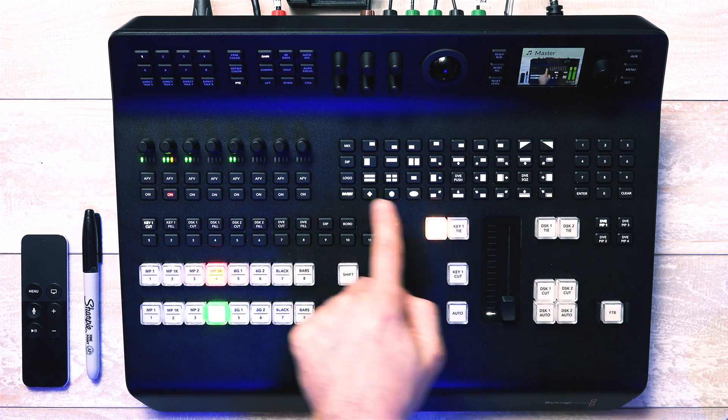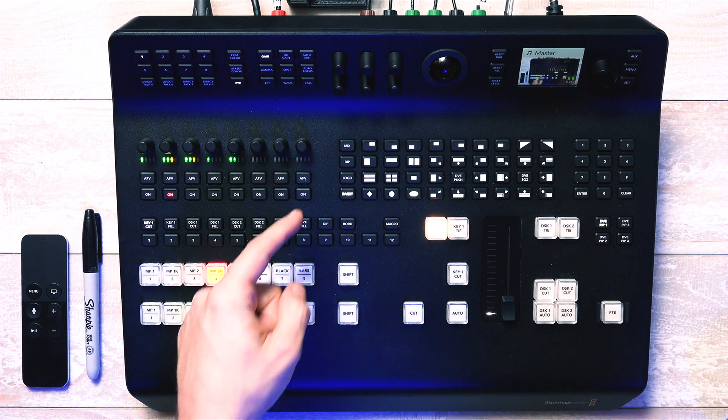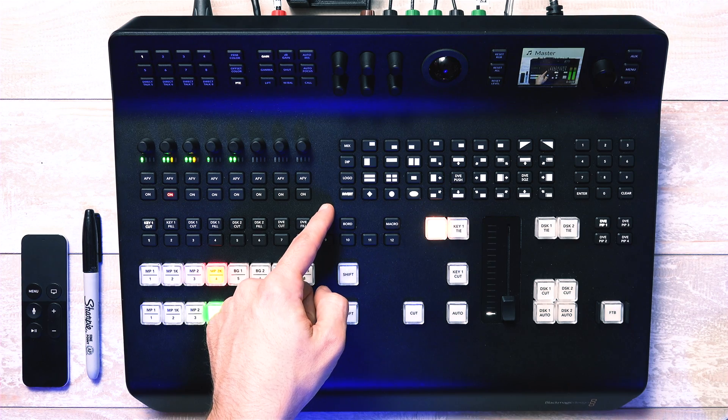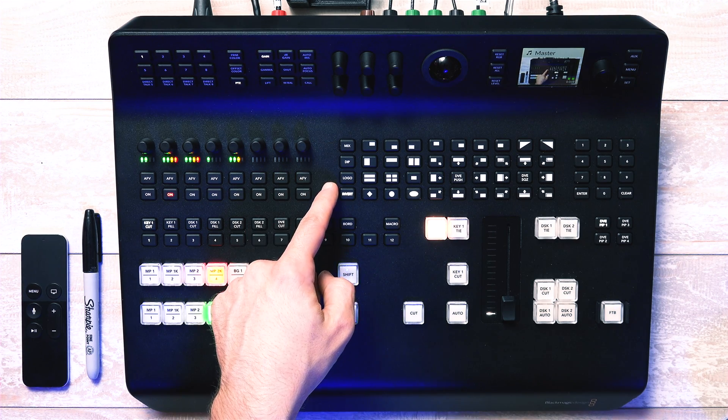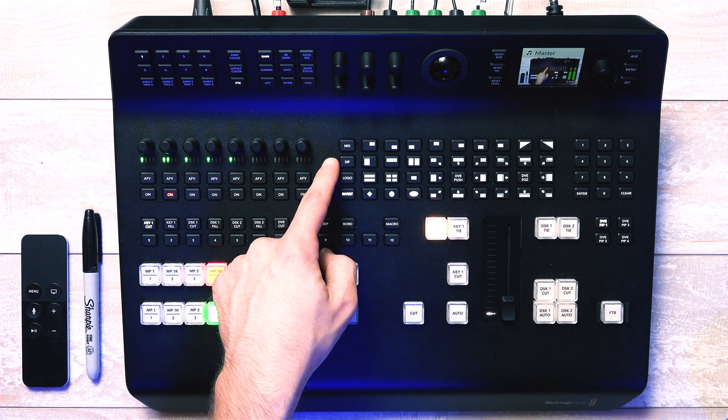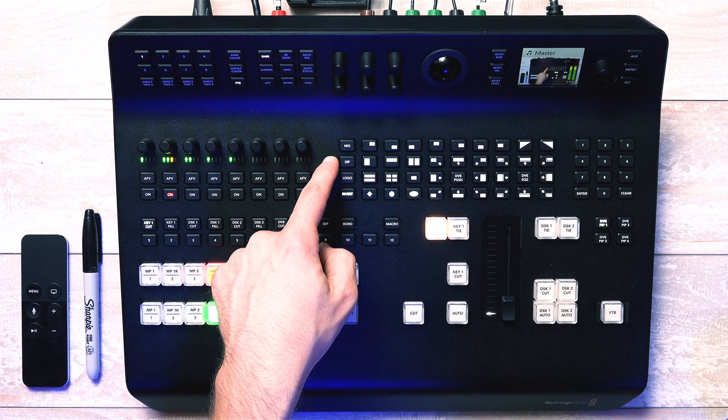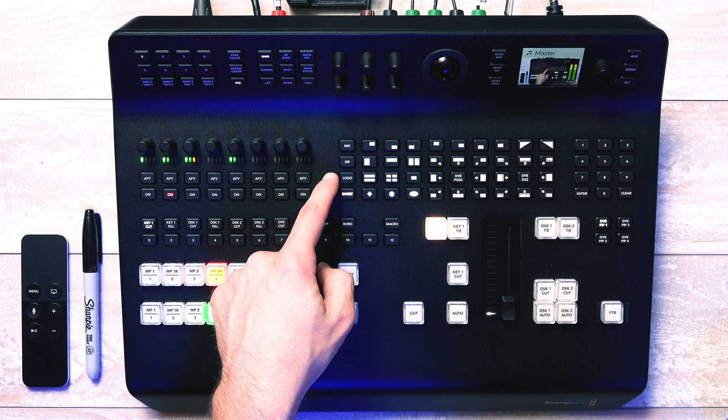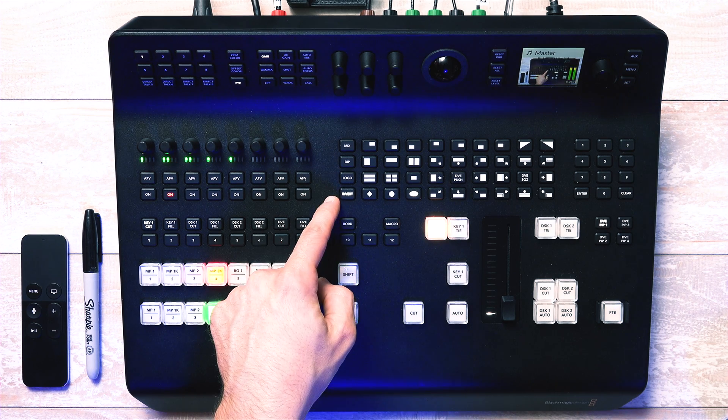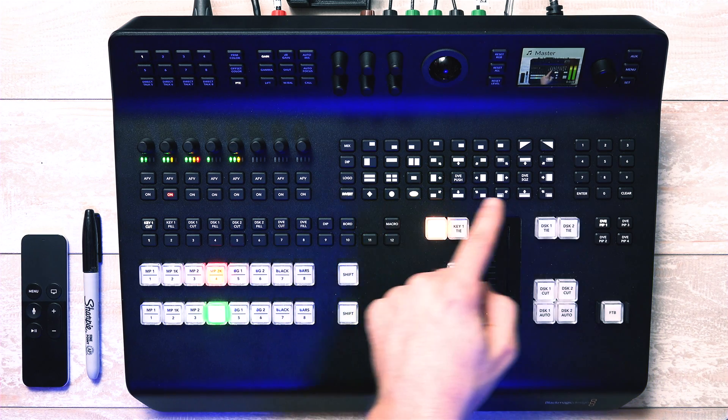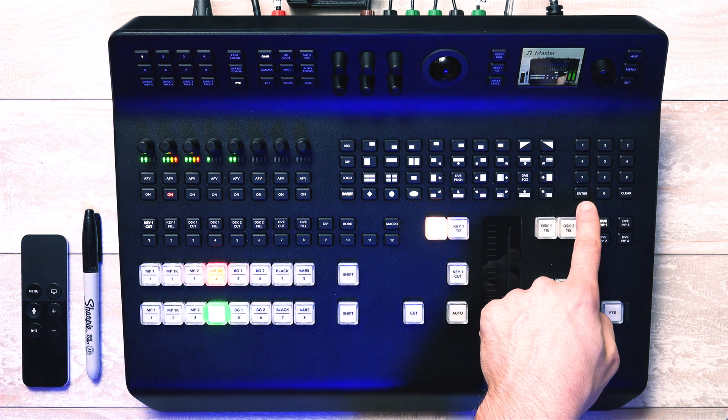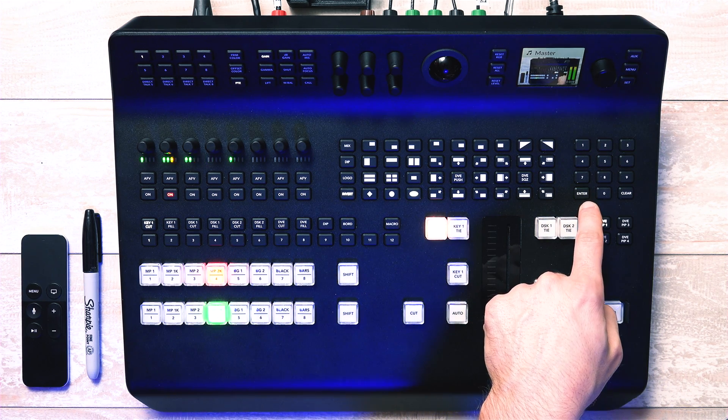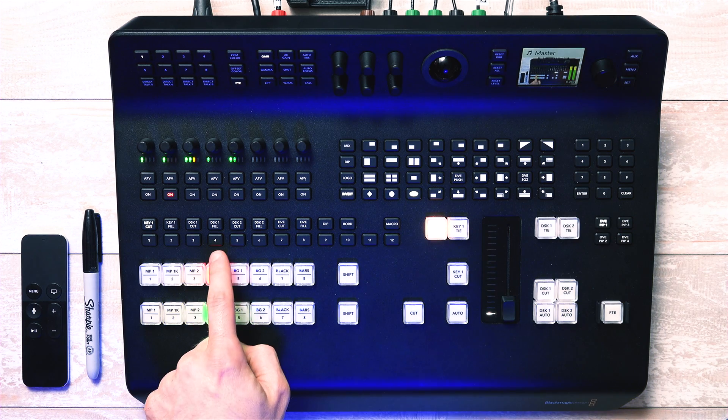This group is all for transitions, with these left four buttons being for a few different transition options. Like if you want to mix to the next source, dip to it, or do a pre-programmed effect or logo during it, or invert the transition. Next to that is a regular old number pad for entering values.